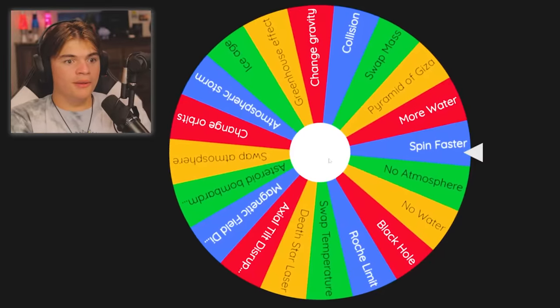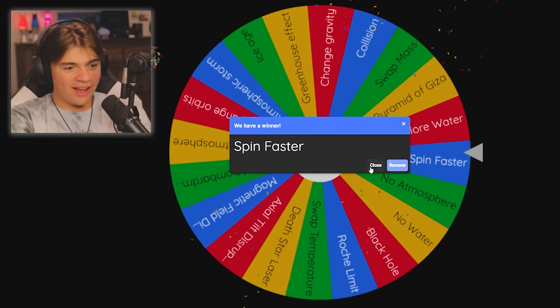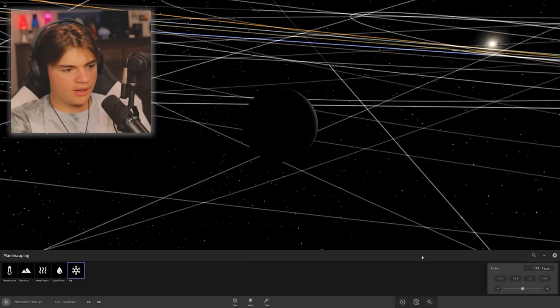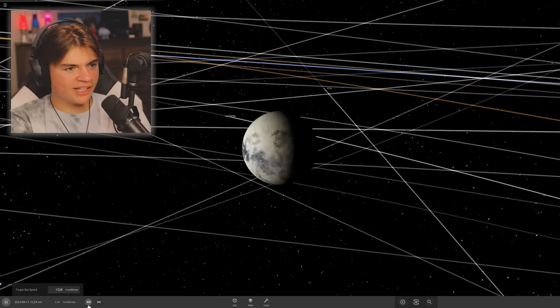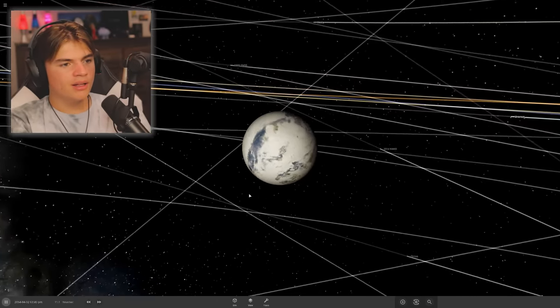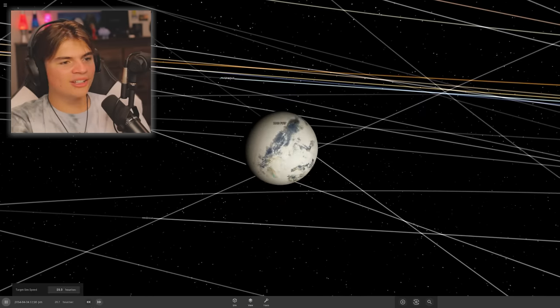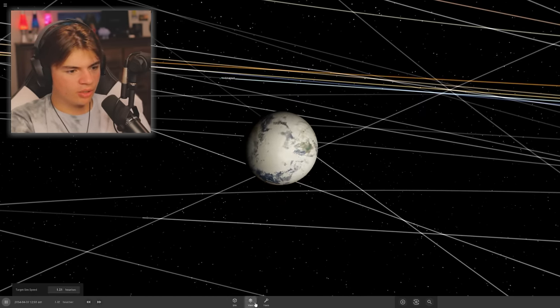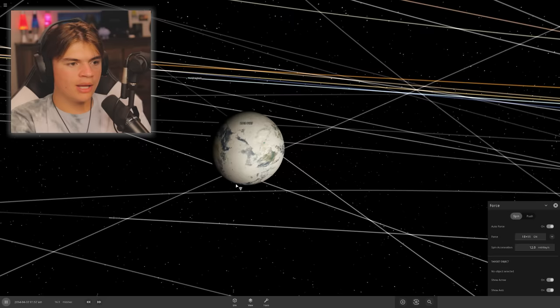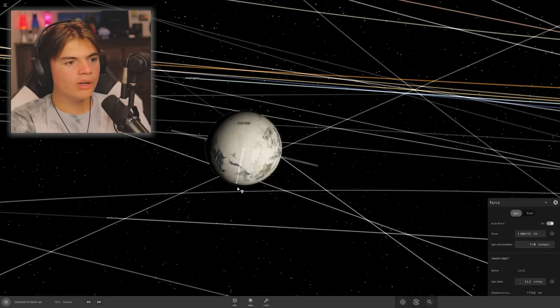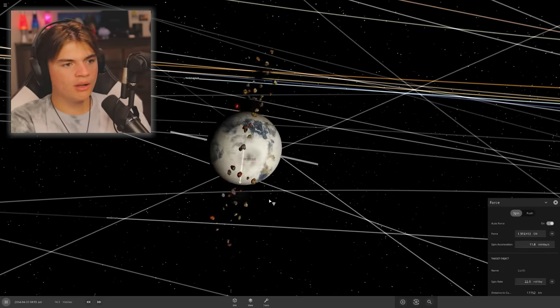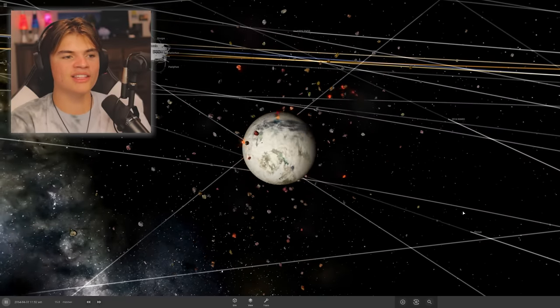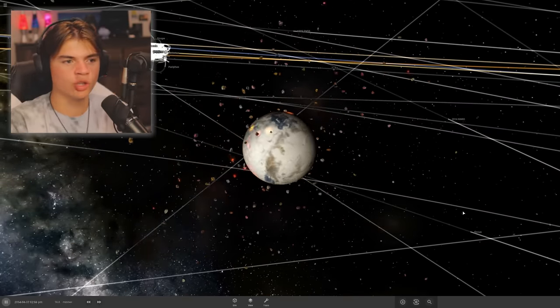Okay, we're going to spin again. Here we go. Spin faster, okay! We're going to spin the Earth faster. So we're going to have to slow down time so we can get more precise with this. So Earth is currently spinning like that. If we want it to spin faster, we're going to go to tools and force and start spinning it more.